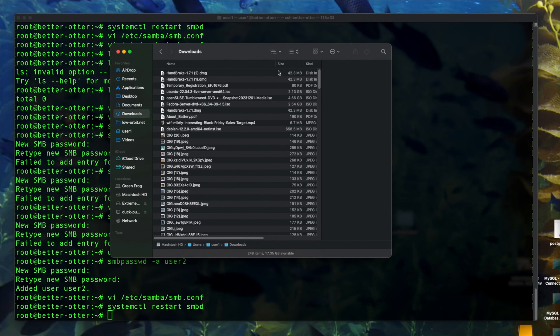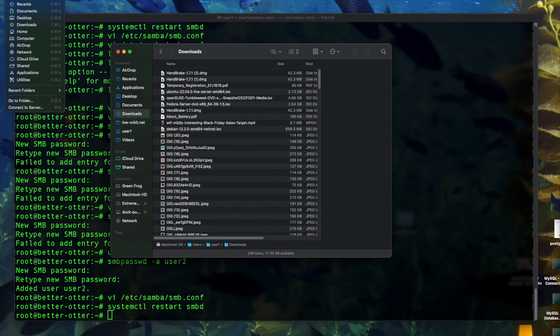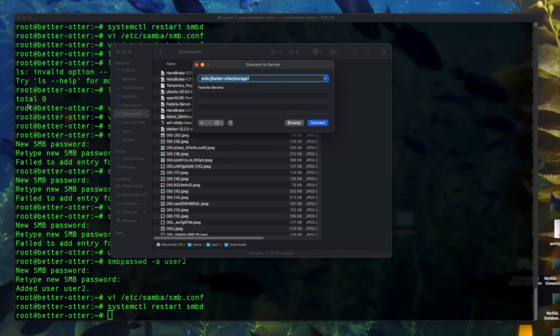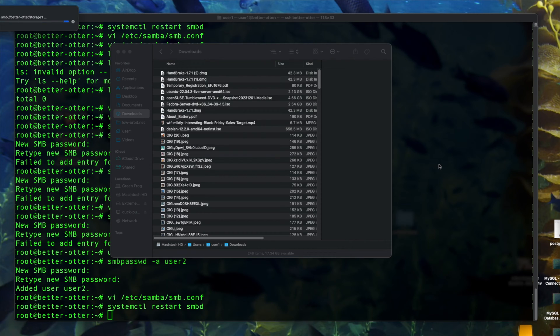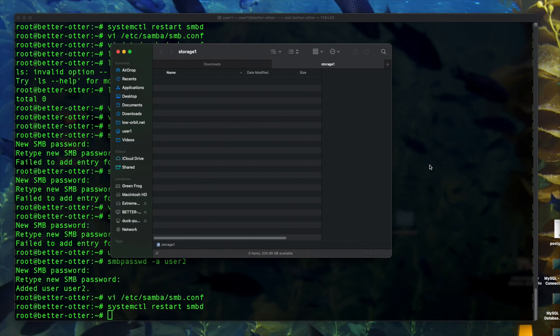Now we're going to go ahead and test this out. Connect to server. And there we go. I'm going to hit connect. And there we go, we're connected to our share.